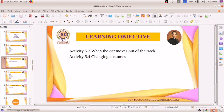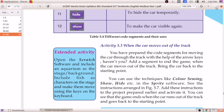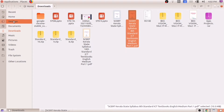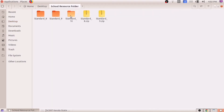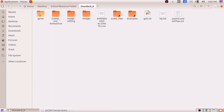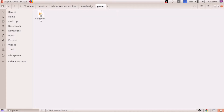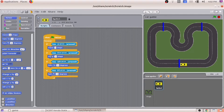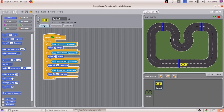For that, what do we have to do? We have to open our file. Where have we saved it? In the desktop, school resource folder. In Standard 8, there is a folder called game. Here we can see our car game. I am opening this. This is the script which we have prepared.